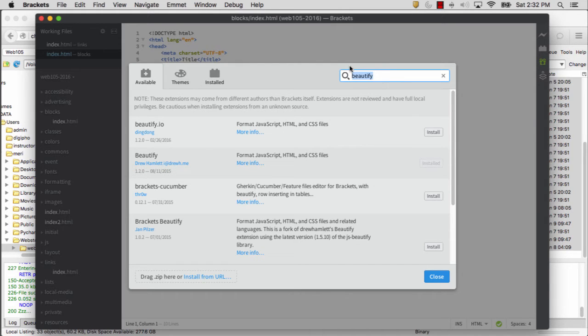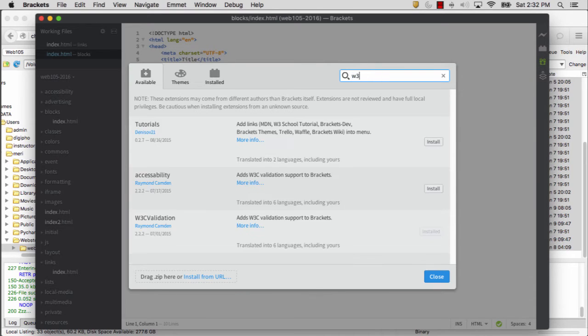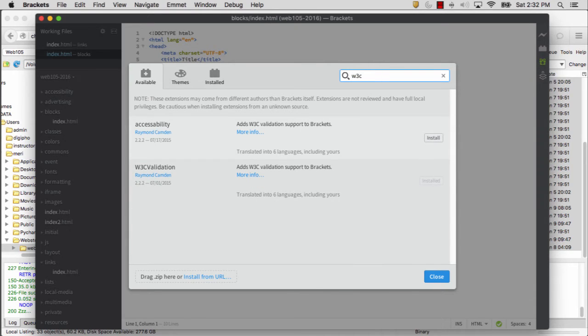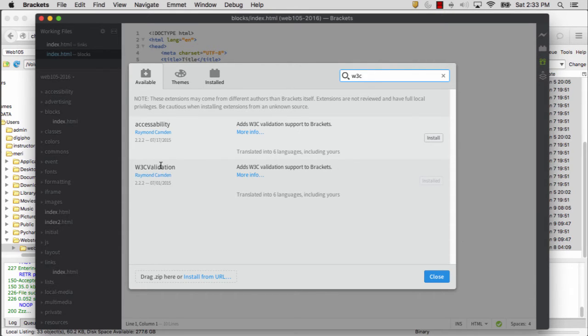The other one that I want you to get is W3C Validation. You're looking for W3 Validation by Raymond Camden.